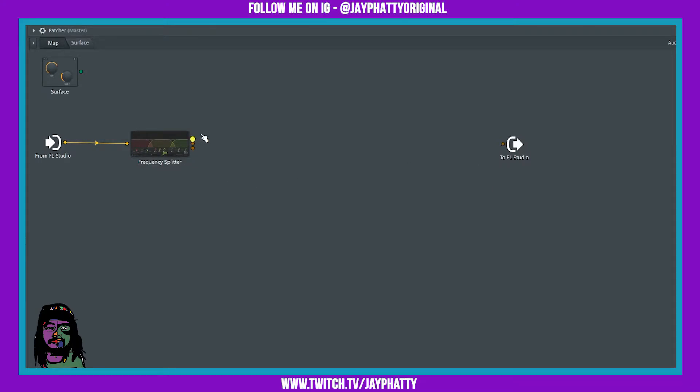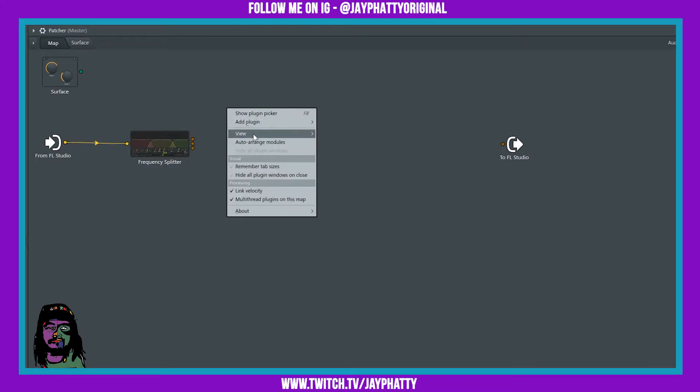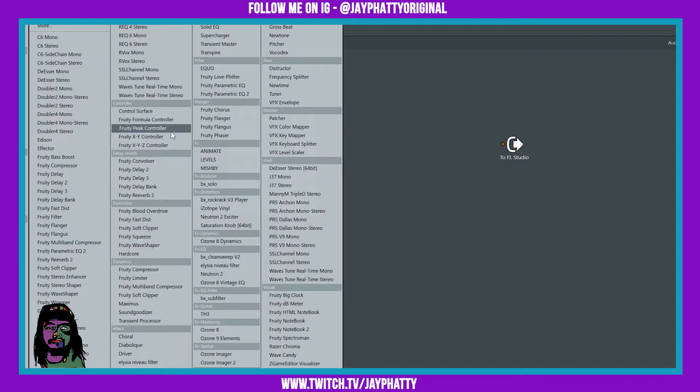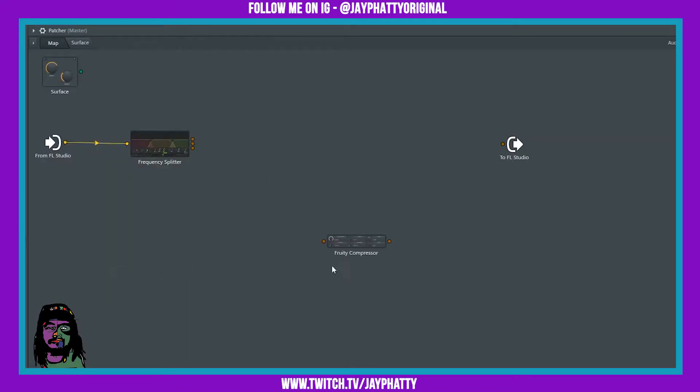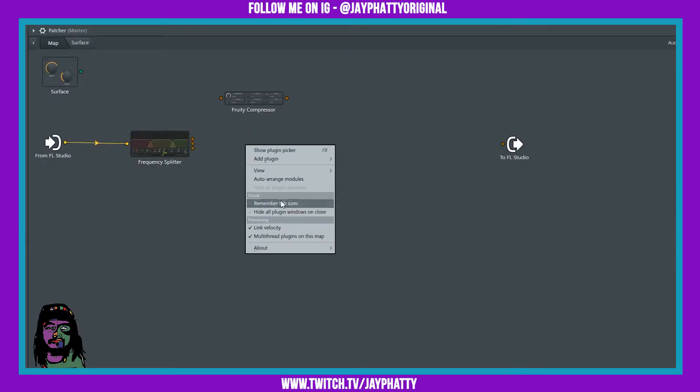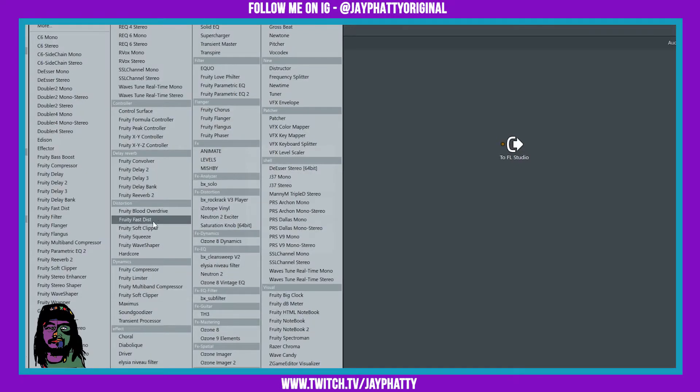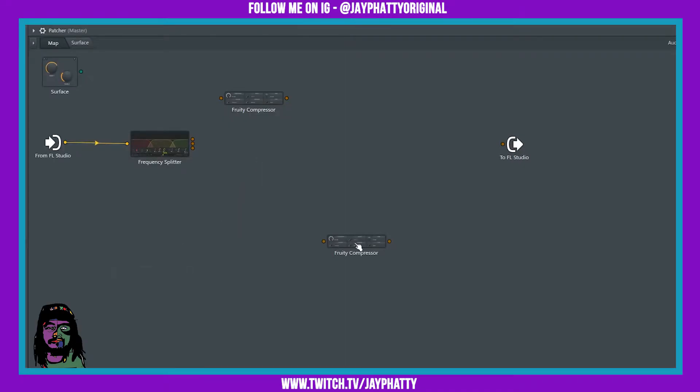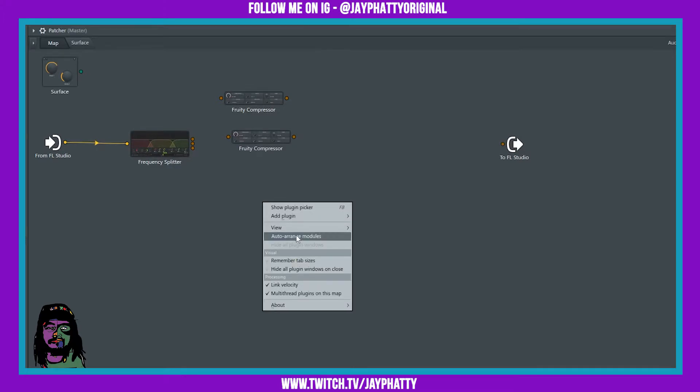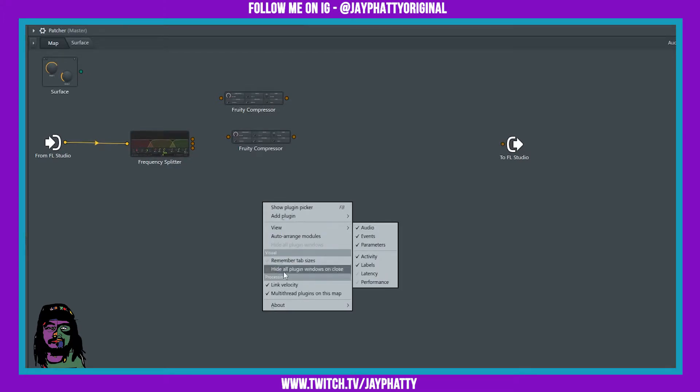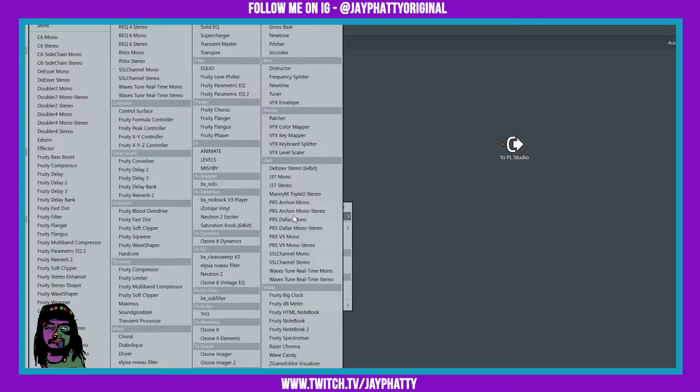Now we can close out of this and we want to bring three compressors in, one for the low band, one for the mid band, and one for the high band. So we'll just right click, add plugin, compressor. Now don't worry if you don't want to have to do all of this. I actually will have this preset for you so you can just download the preset and drag and drop, you don't have to do all of this.